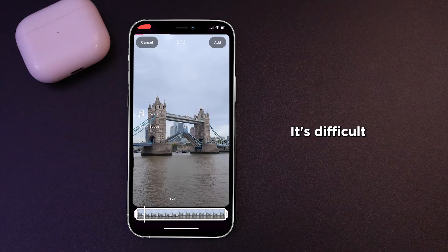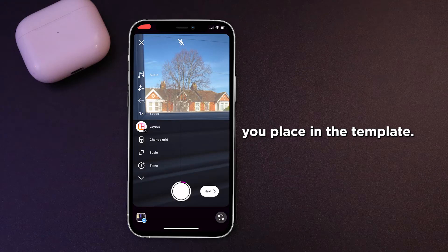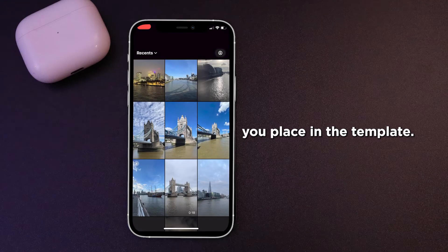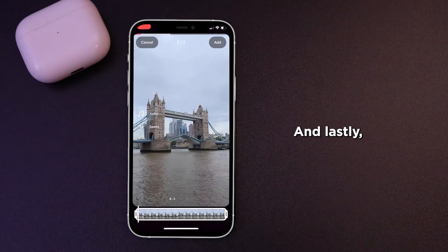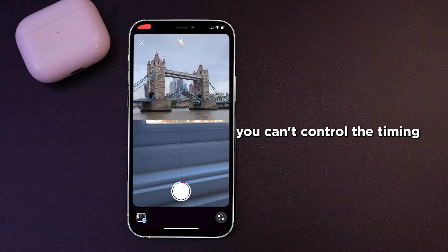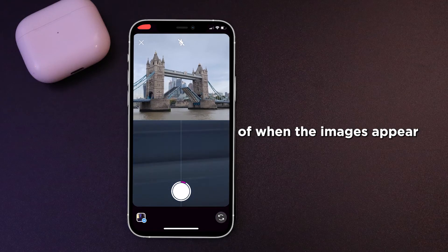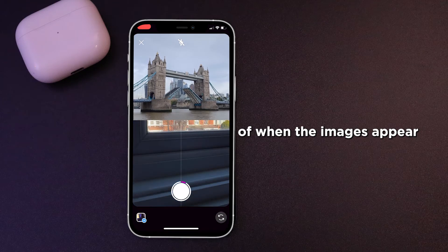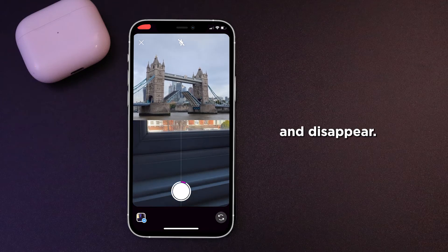It's difficult to frame and reposition the videos you place in the template. And lastly, you can't control the timing of when the images appear and disappear.